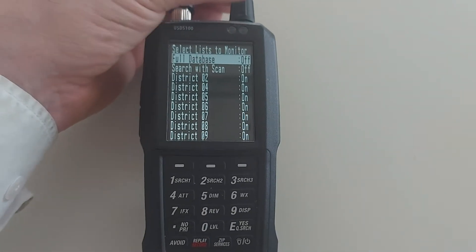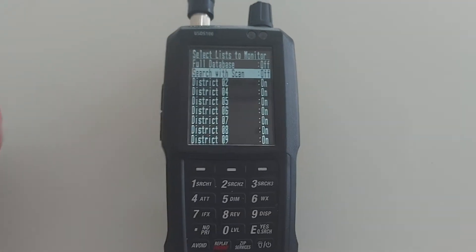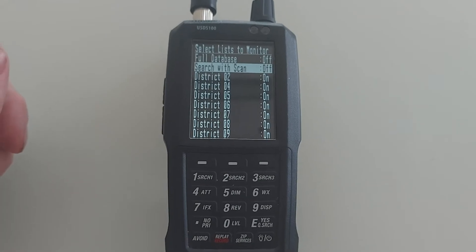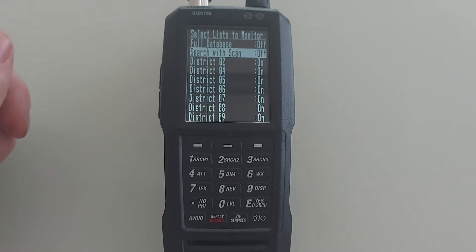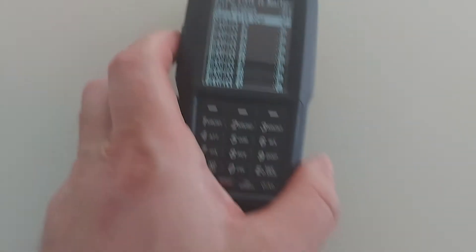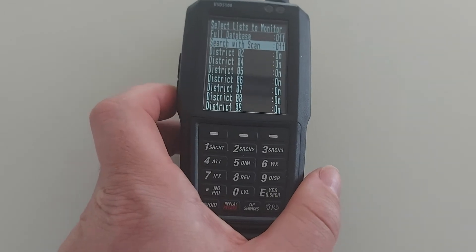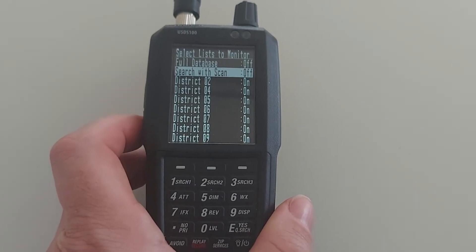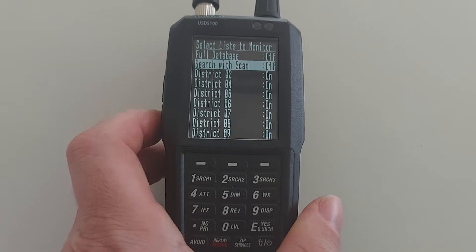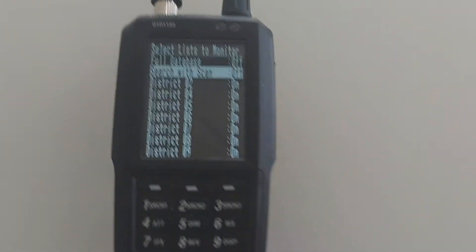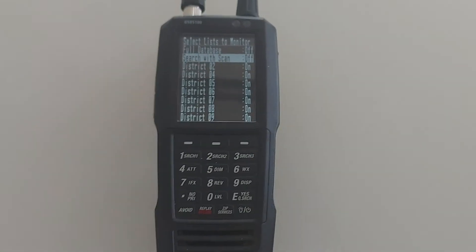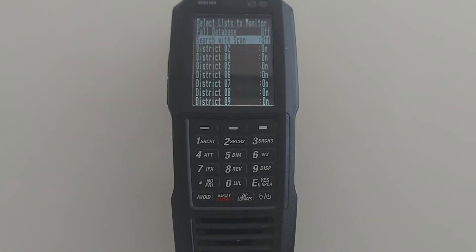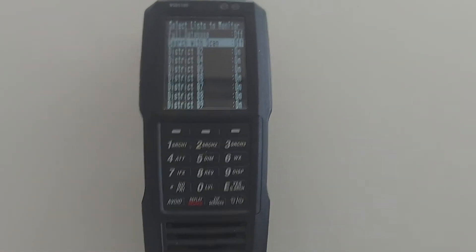So search with scan - make sure that's off. I'm not going to put it back on and show you because it's really annoying. But if that search with scan is on, then the search parameters that are programmed will search with every scan. So if it's got a wideband search set...